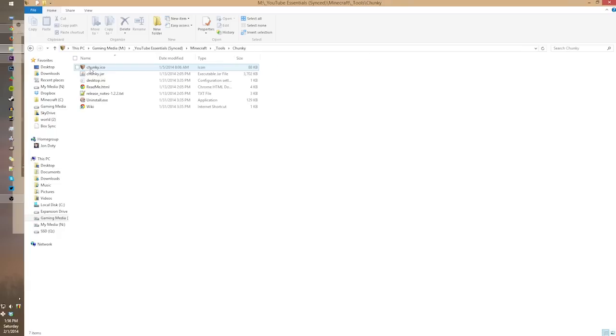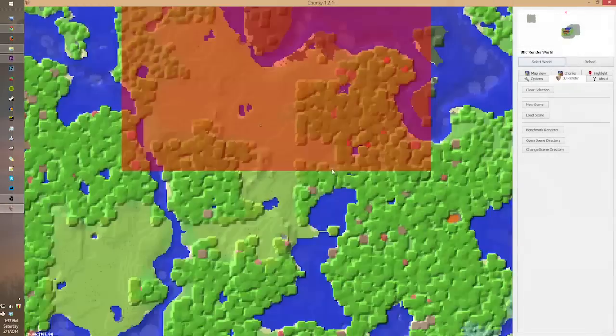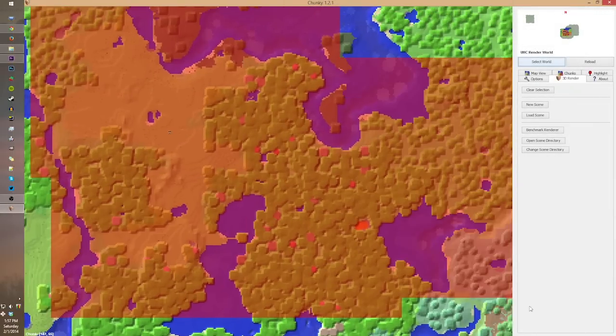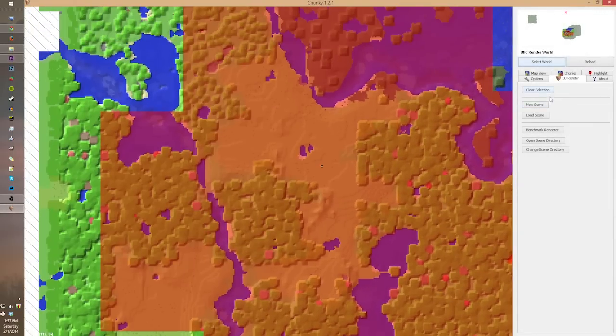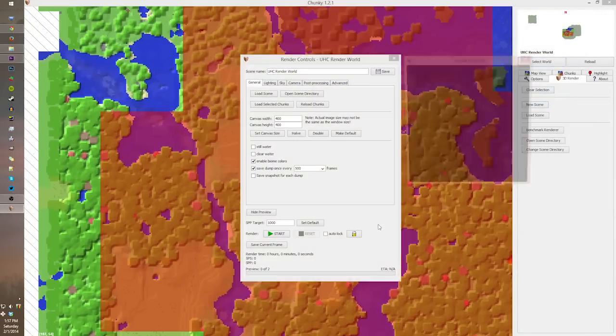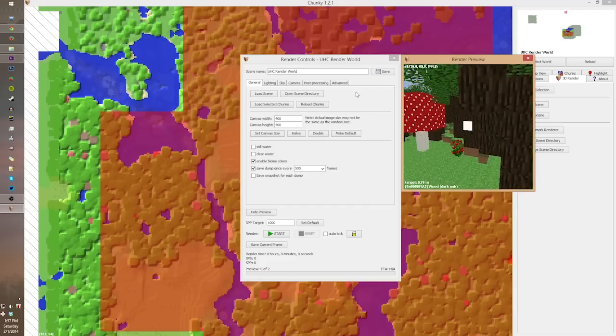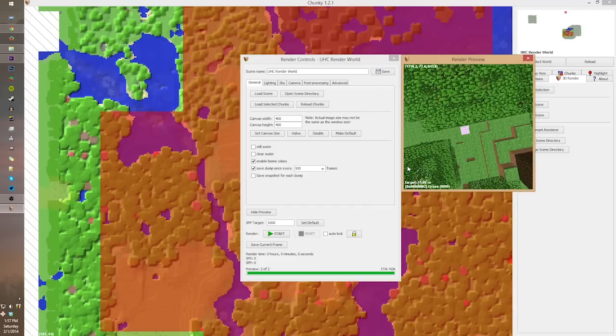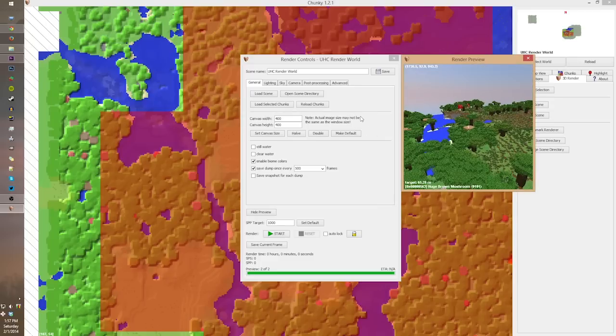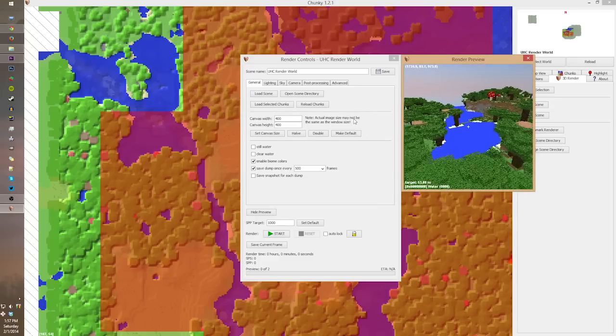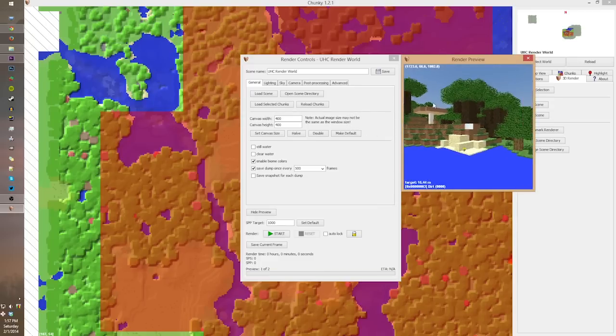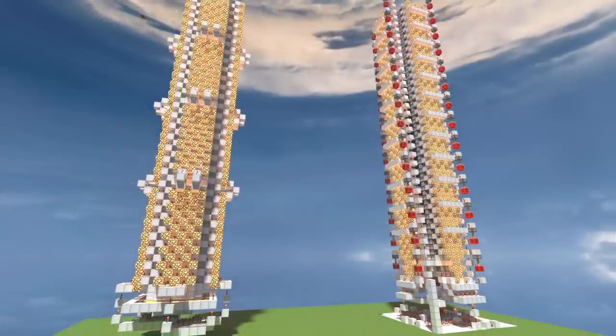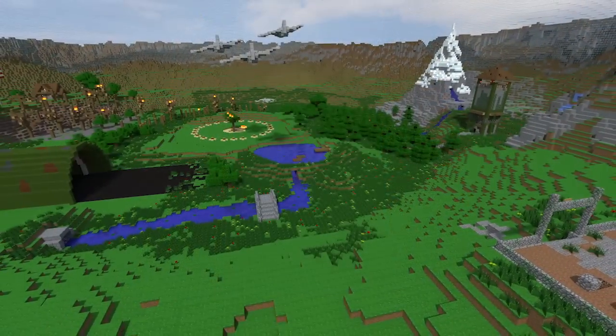The first one we have up here is Chunky. Chunky is a program that is specifically made for rendering out images and making them look so beautiful. It's almost as if you were using shaders for a single screenshot, and it just makes the world look so much better. I can see this being really helpful when it comes to thumbnails, and it's been one of my favorite programs. I've created some of my favorite images of all time. You might even recognize some of them.